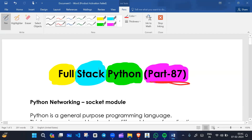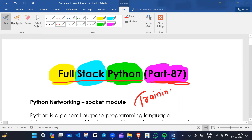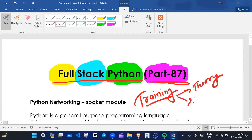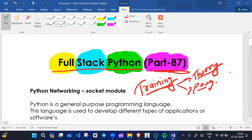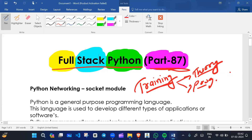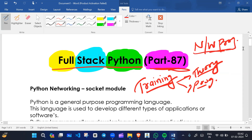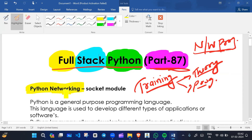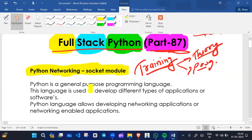Hello everyone, this is part 87 of our playlist 'Holistic Python', a training course where we are learning theory and programming in depth. From this video onwards we are going to learn about network programming, also known as socket programming or the socket module. You should have basic knowledge about Python before starting.